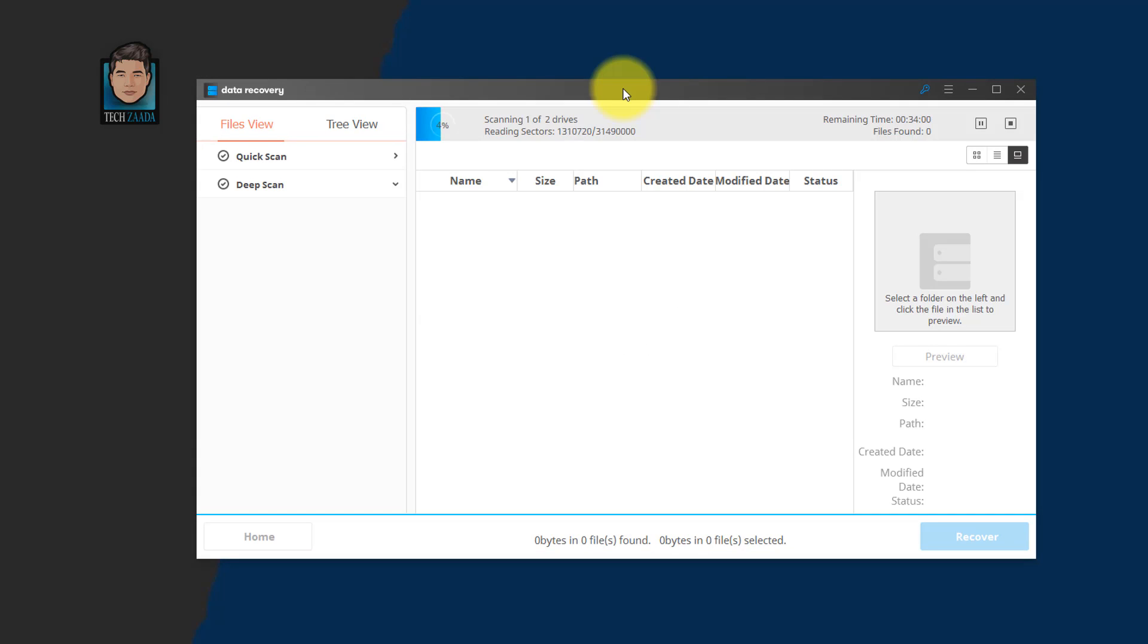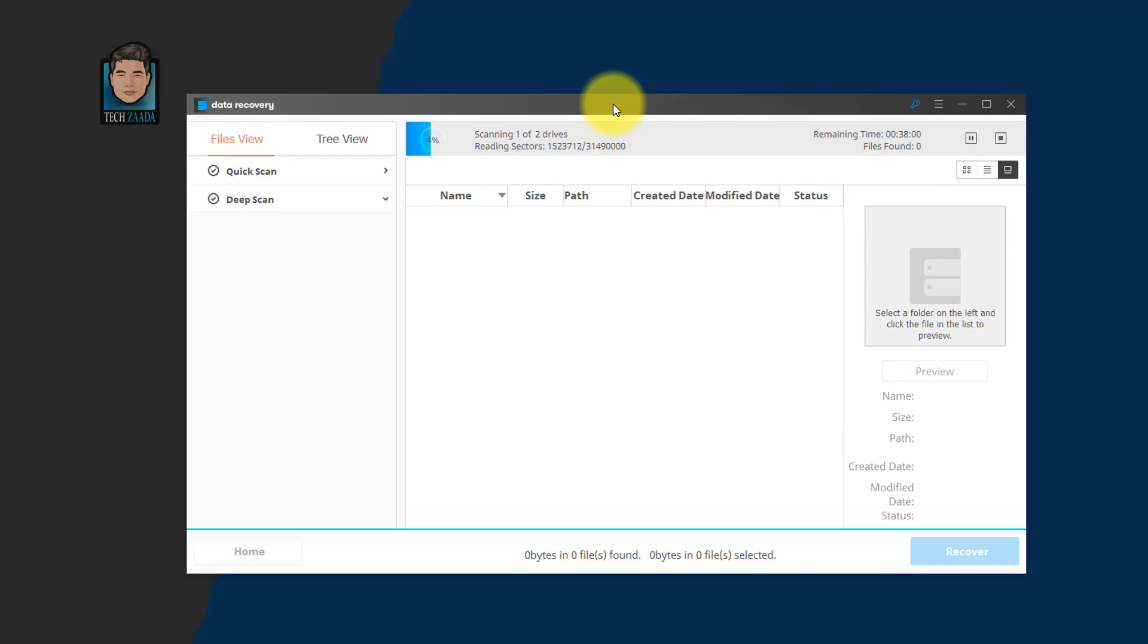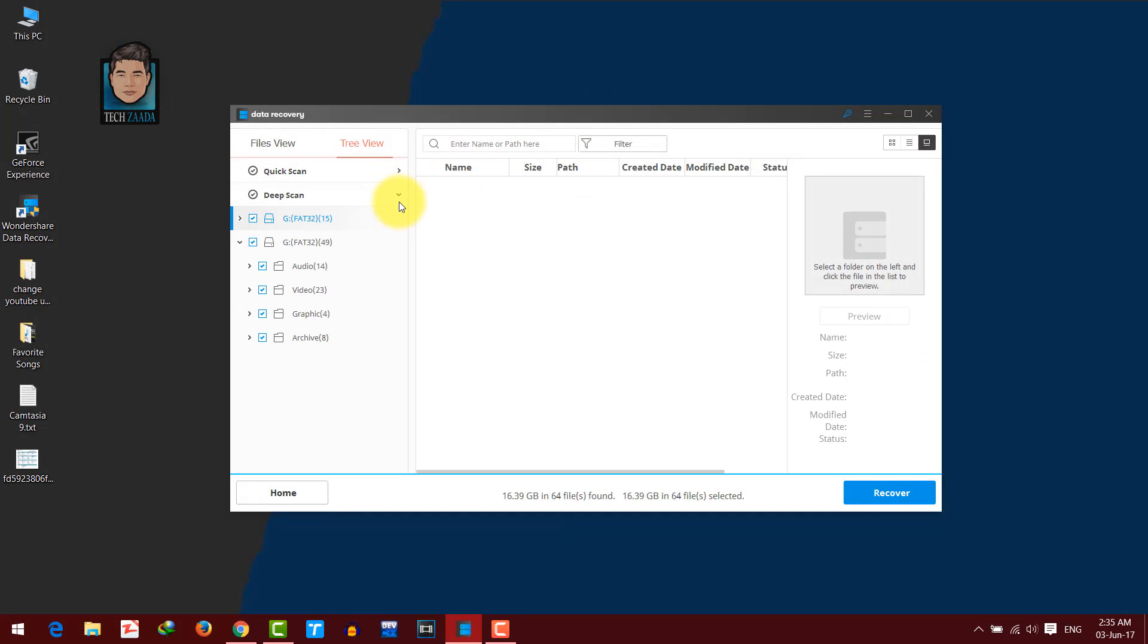And now it's scanning my pen drive for deleted files. So it's going to take a while. Once the scanning is completed,